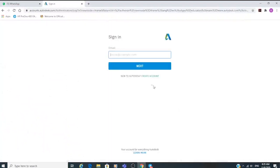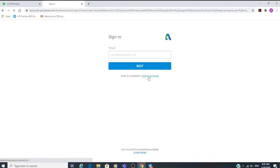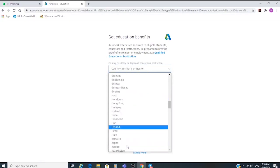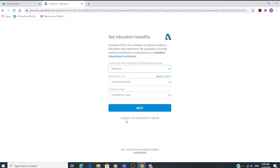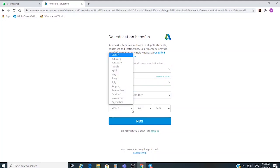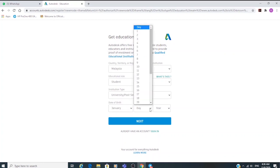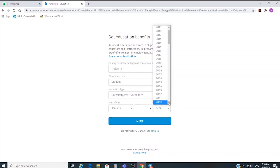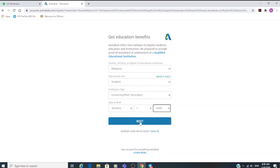To get started, if you don't have an Autodesk account you have to create one. Click on 'Create Account' and fill in the details. Make sure you fill in the correct details, otherwise you are not eligible to download this free software. Then click Next.